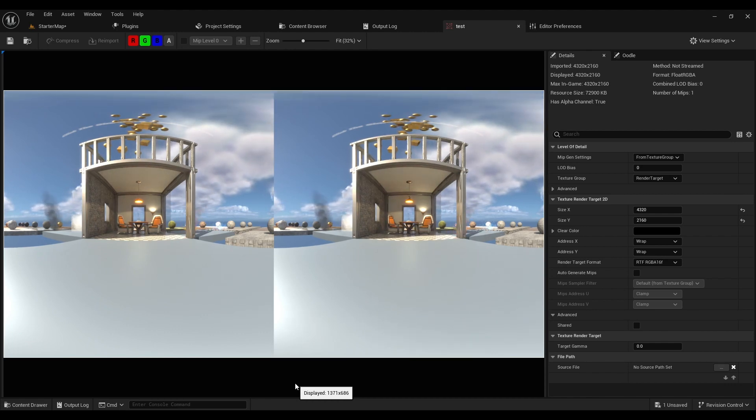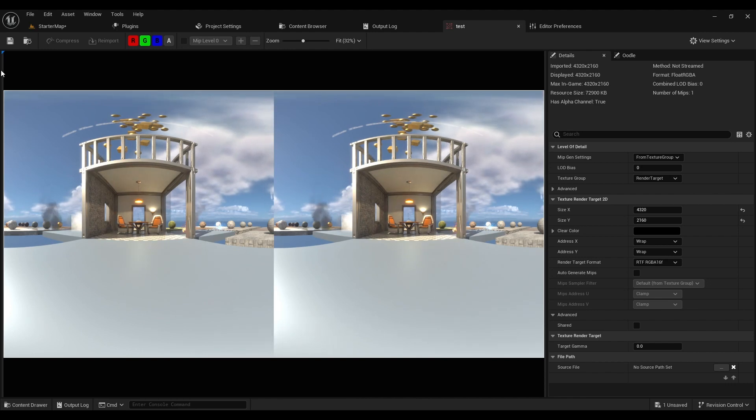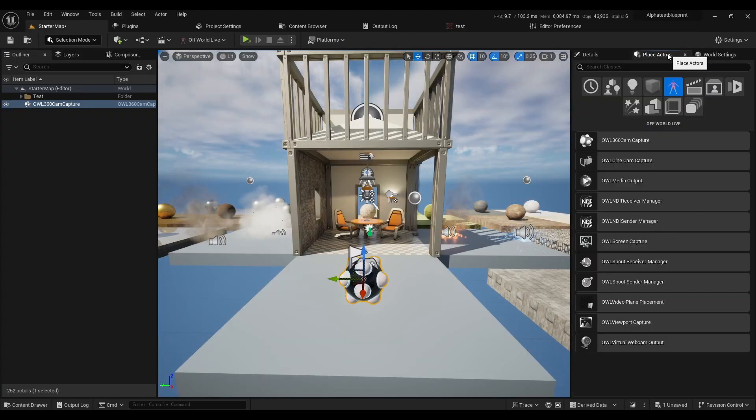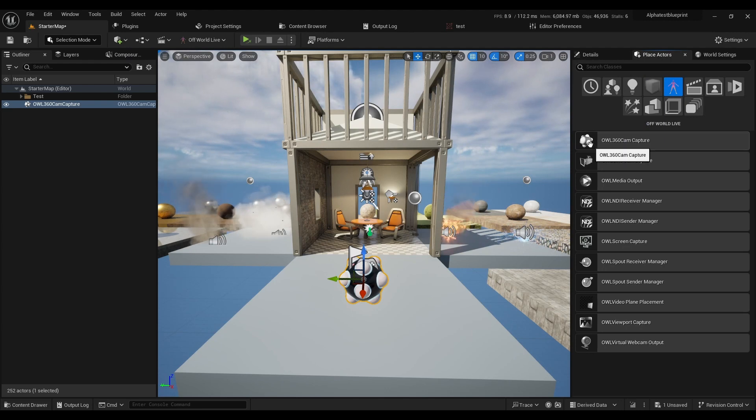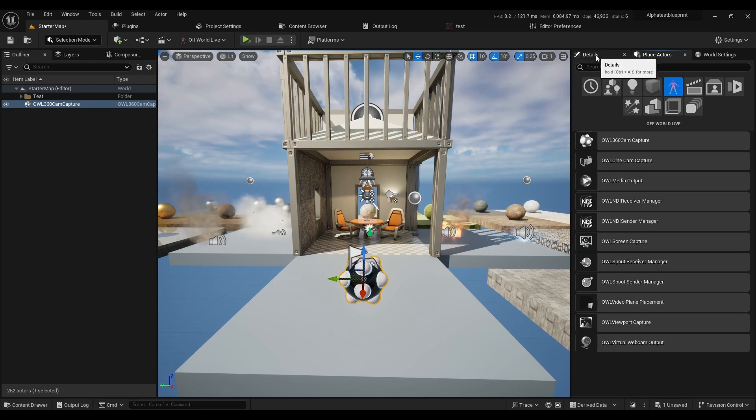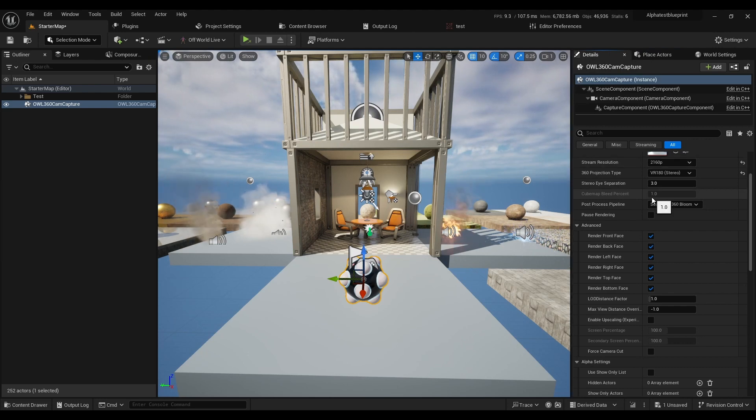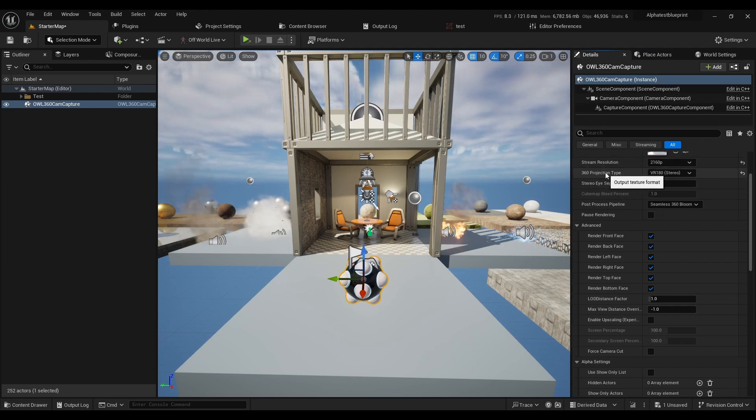To set this up, go to Place Actors and drag and drop the OWL 360-degree cam. Then in the Details panel, in 360 projection type, select VR180.